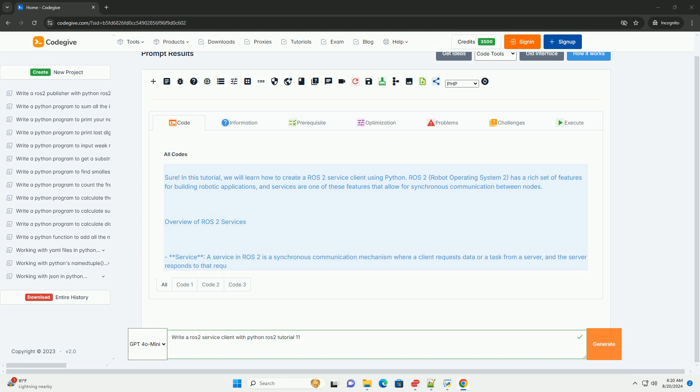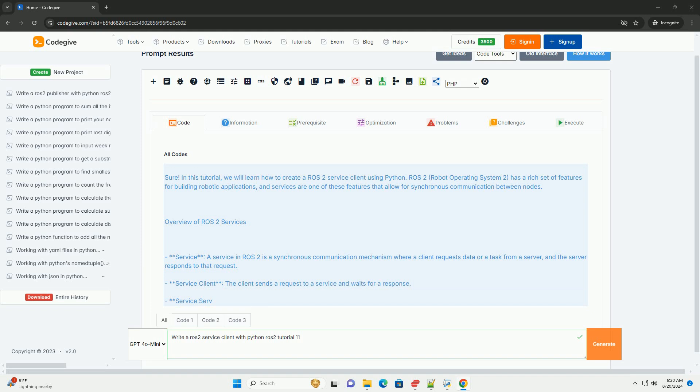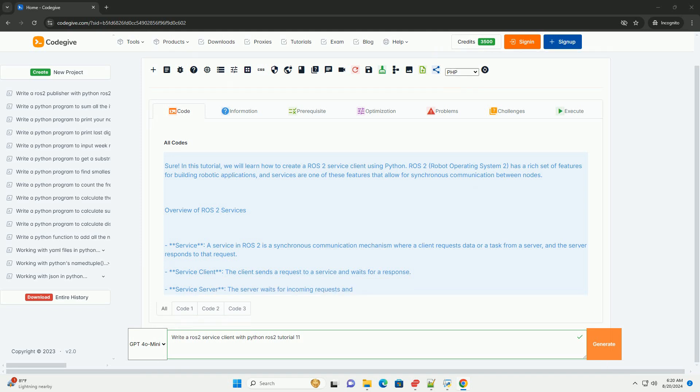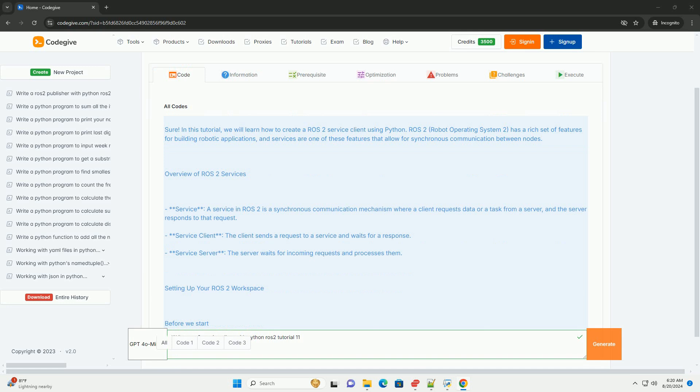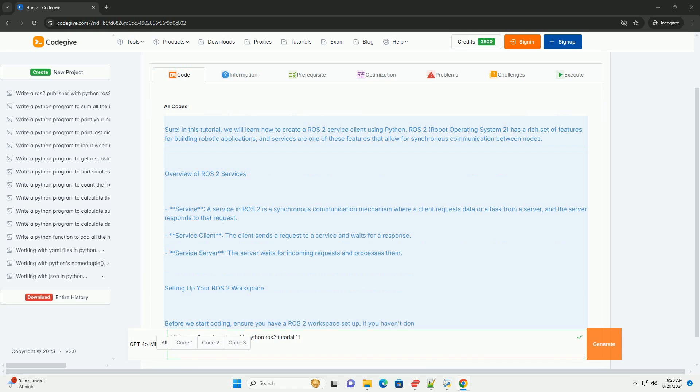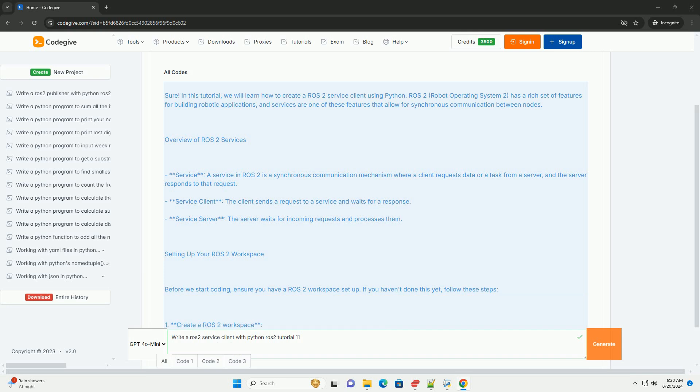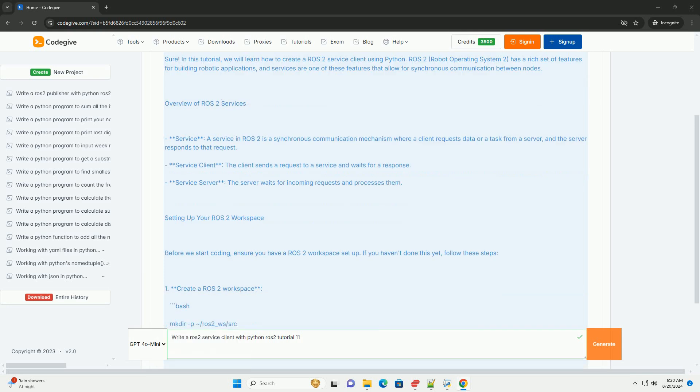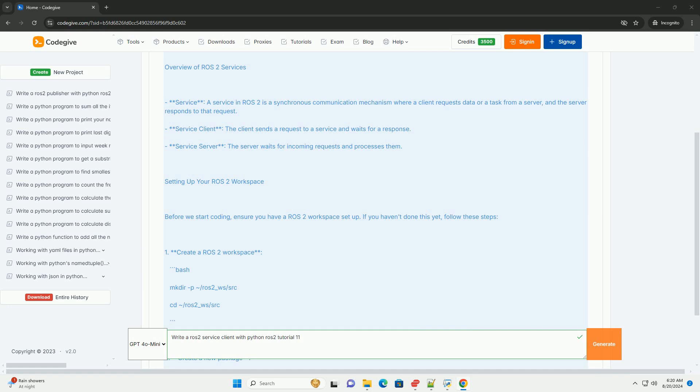Overview of ROS2 Services: A service in ROS2 is a synchronous communication mechanism where a client requests data or a task from a server, and the server responds to that request. The service client sends a request to a service and waits for a response. The service server waits for incoming requests and processes them.